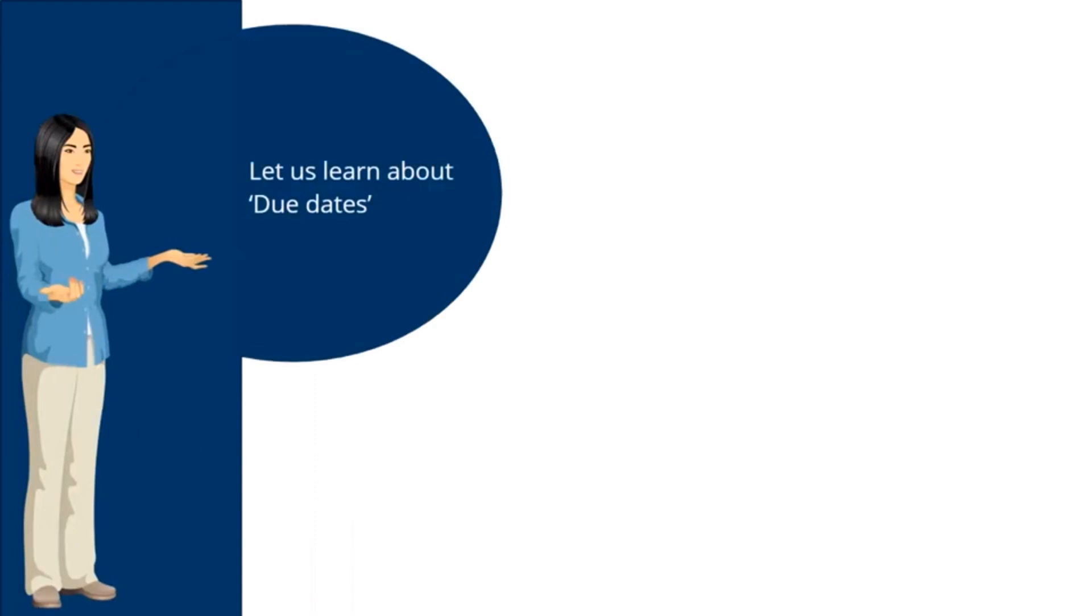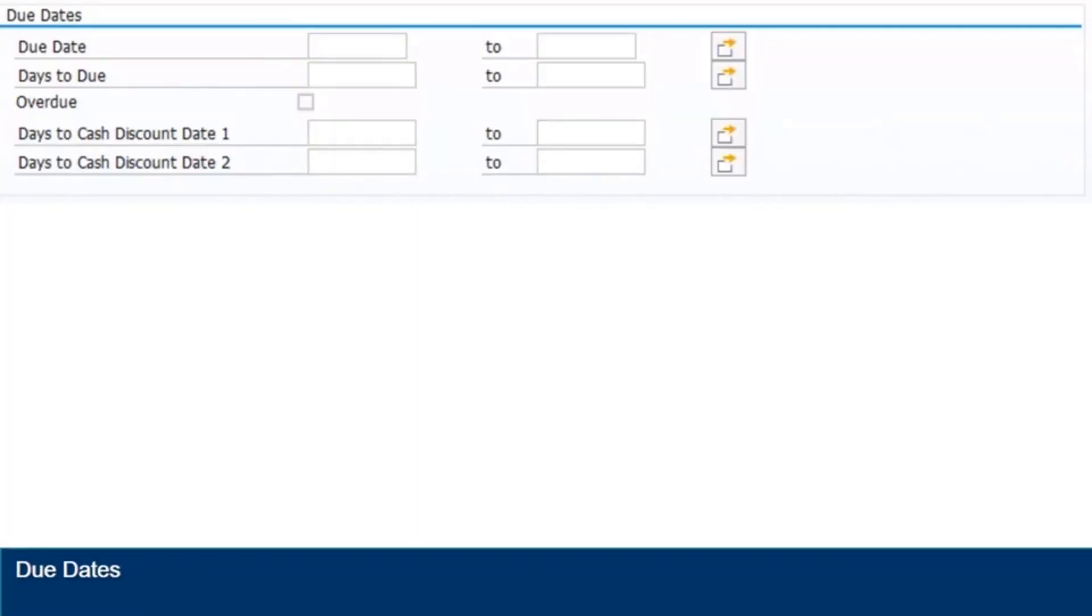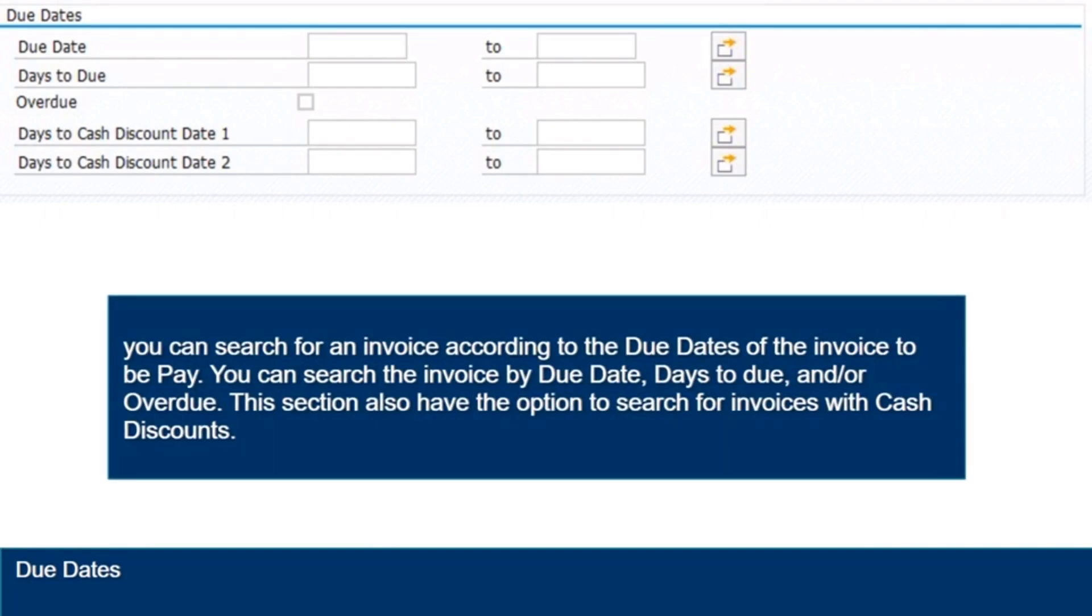Let us understand about due dates. In this section, you can search for an invoice according to the due dates of the invoice to be paid. You can search the invoice by due date, days to due, and overdue. This section also have the option to search for invoices with cash discounts.